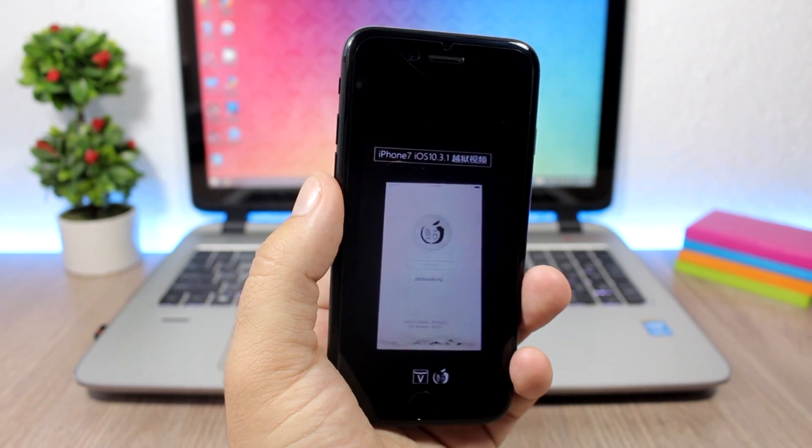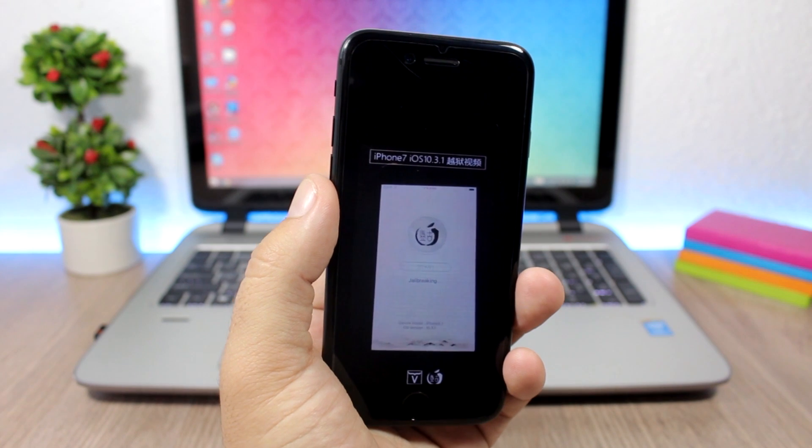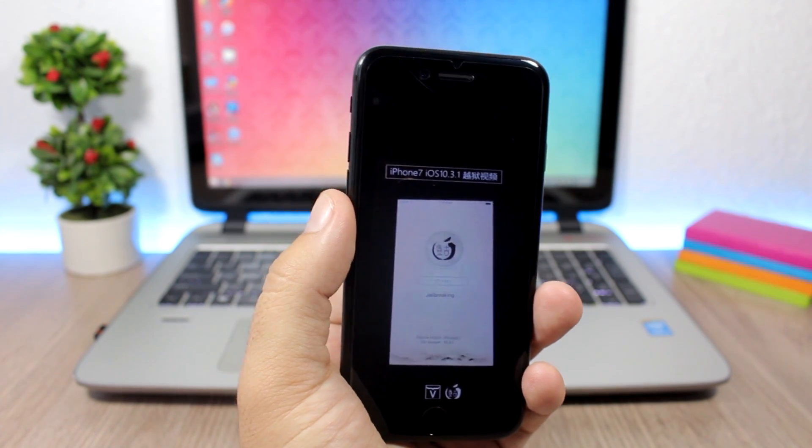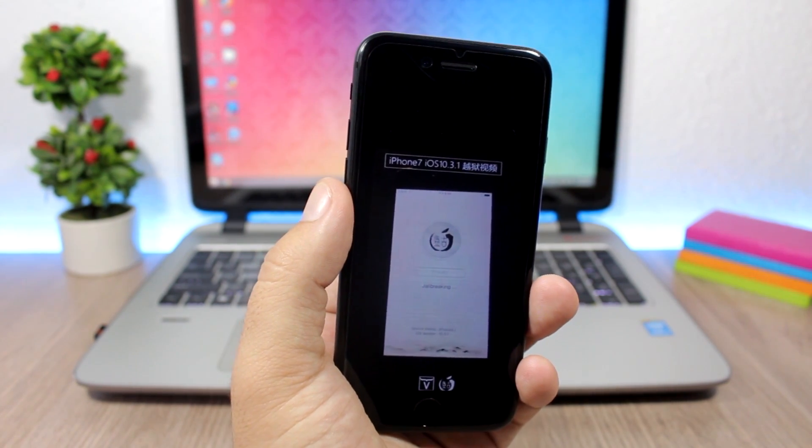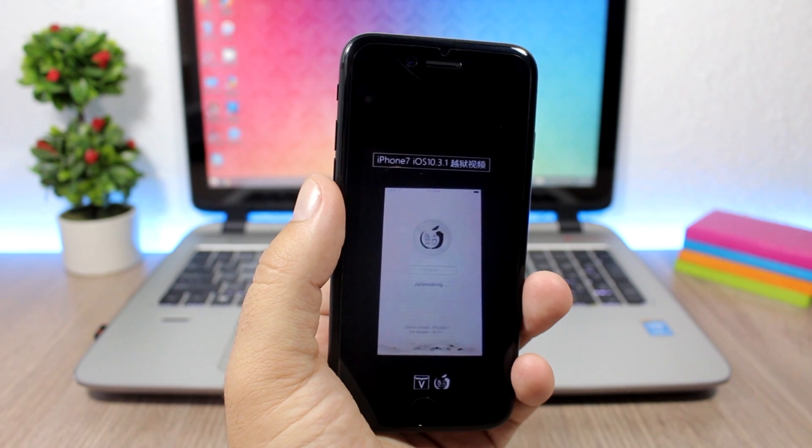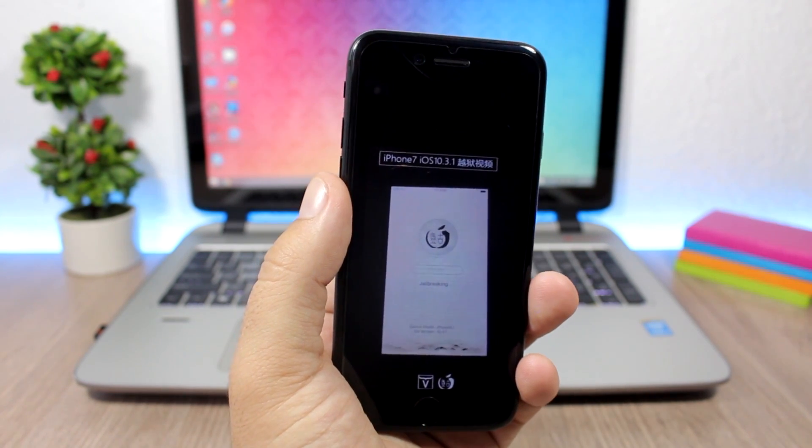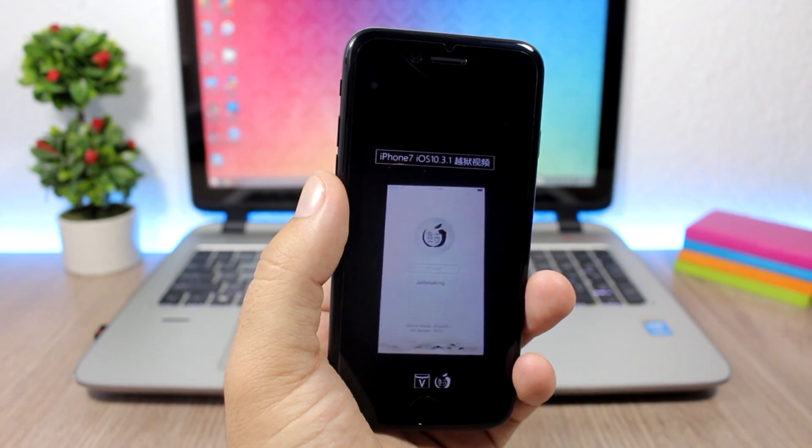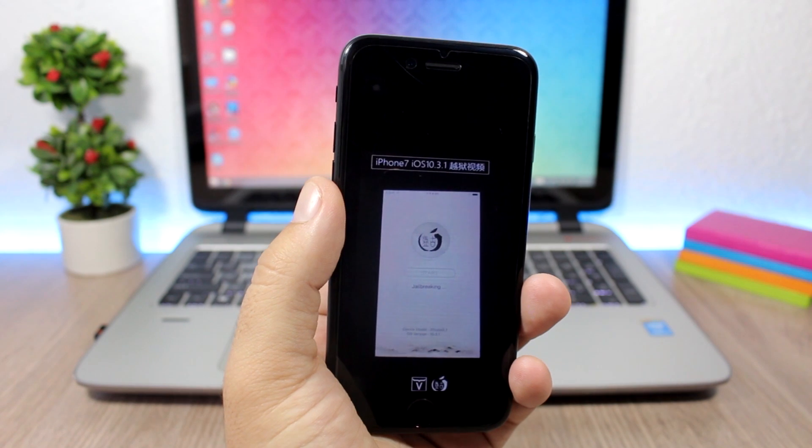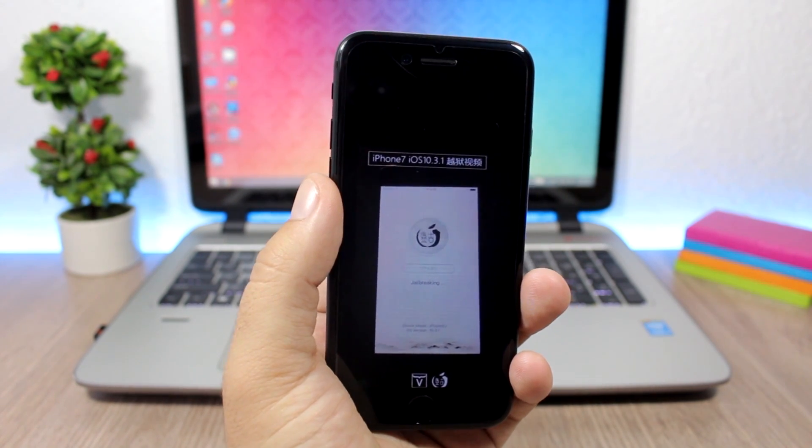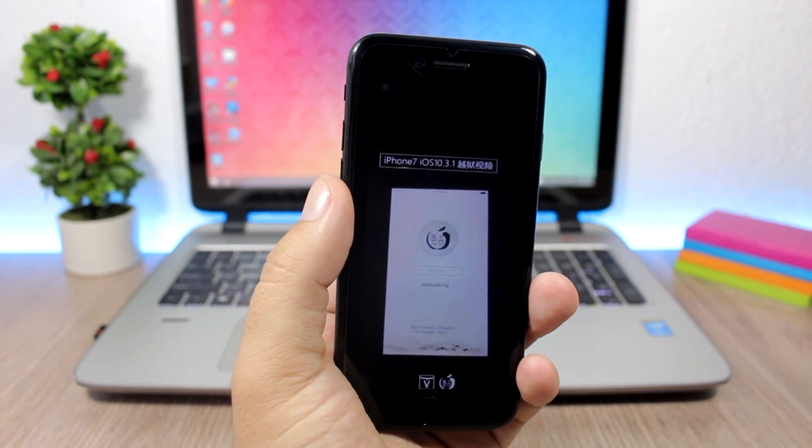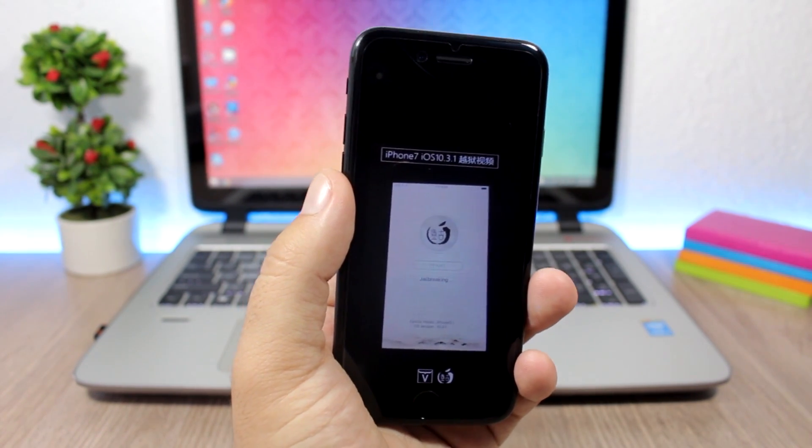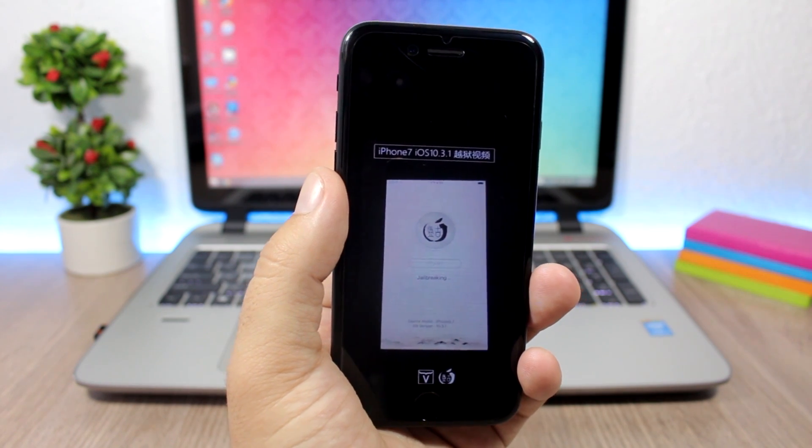And then after that release we might expect a release of the jailbreak tool by the Pangu team. So hopefully after the release of iOS 10.3.2 we will see this jailbreak getting out to the public, or maybe that will happen after the release of the first beta of iOS 11, which will be June 5th.